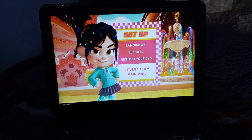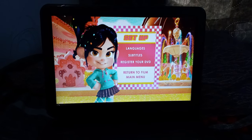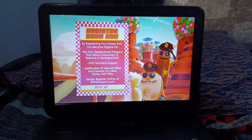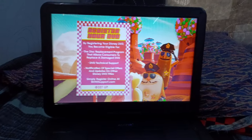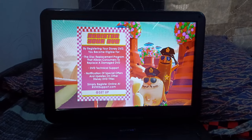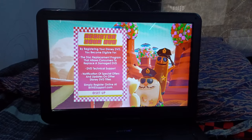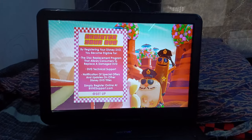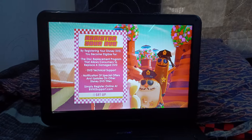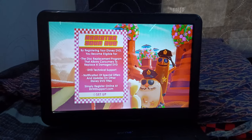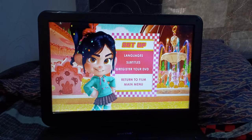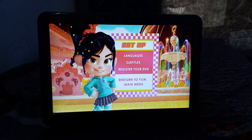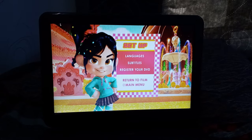Then we got to go to Register Your DVD. It says here, it's part is too lacy, but you can pause and take a look at it, because I don't want to read it. Now let's go to main menu.